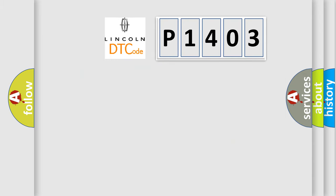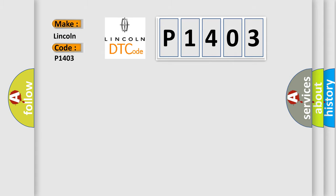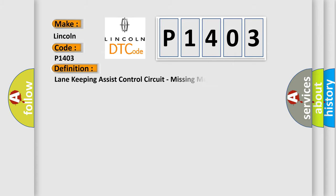So, what does the diagnostic trouble code P1403 interpret specifically for Lincoln car manufacturers? The basic definition is Lane keeping assist control circuit, missing message.